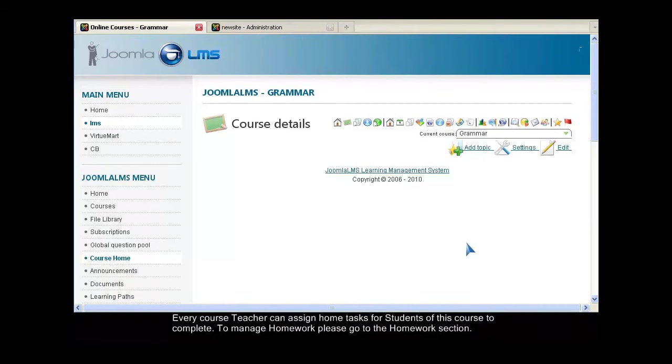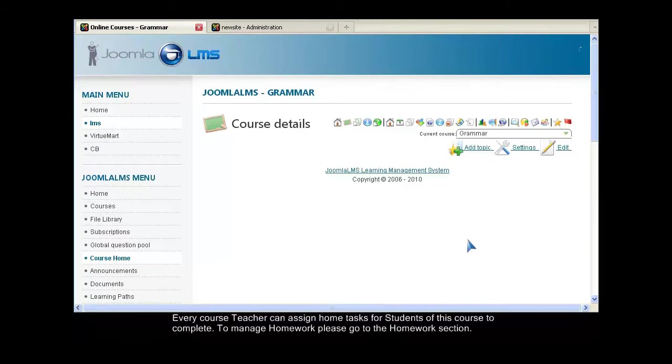Every course teacher can assign home tasks for students of this course to complete. To manage homework, please go to the Homework section.